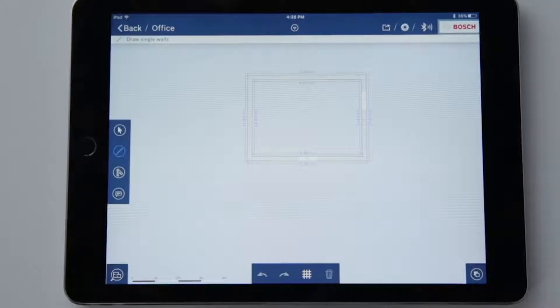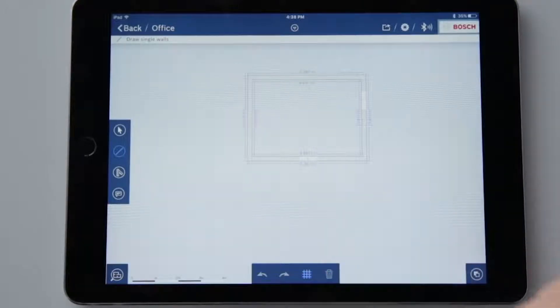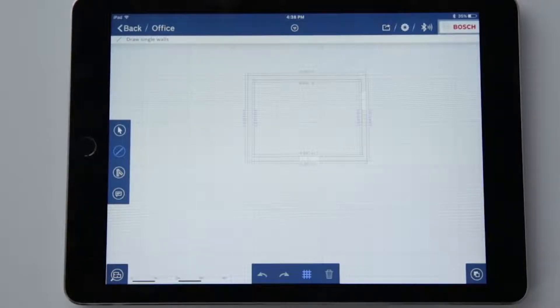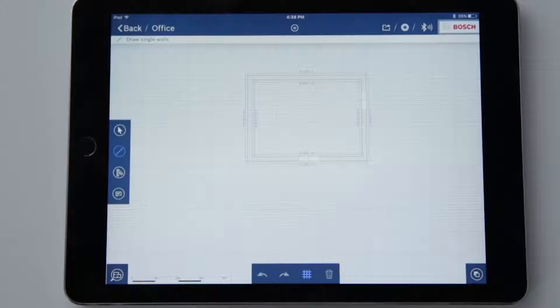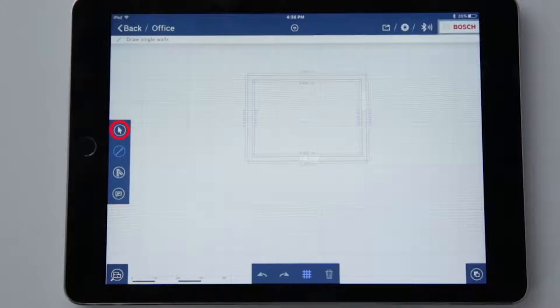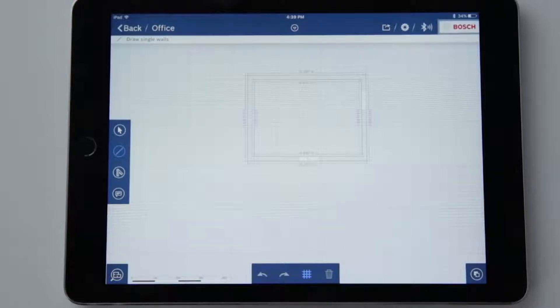First, we'll activate a grid as the background, which is shown symbolically at the bottom of the display. Let's quickly go through the new applications on the left of the display. The arrow symbol is for selecting elements in order to edit them. For example, to add measured values to a wall.